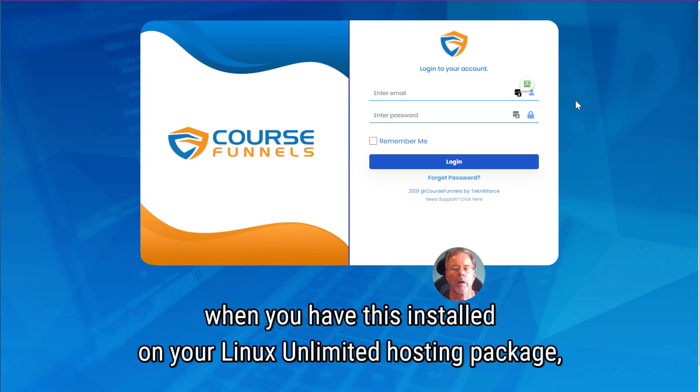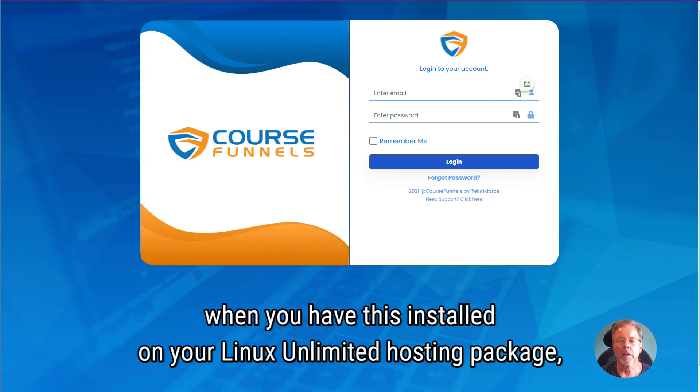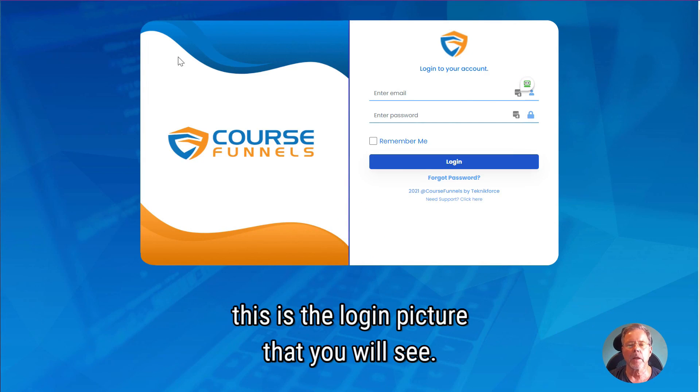When you have this installed on your Linux Unlimited, this is the login screen that you will see.